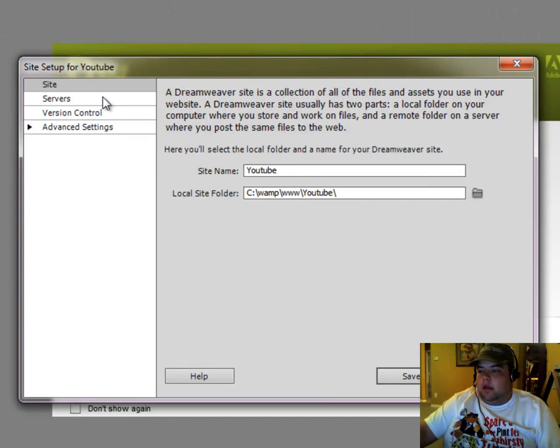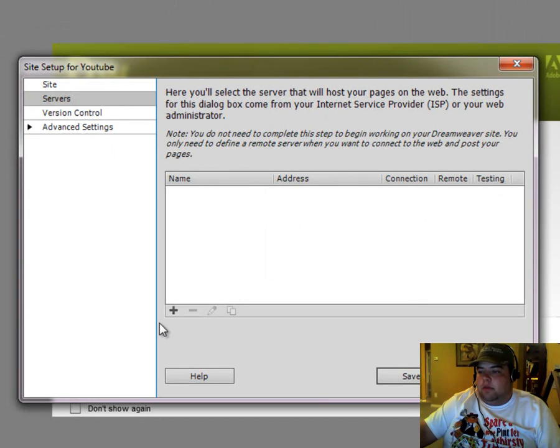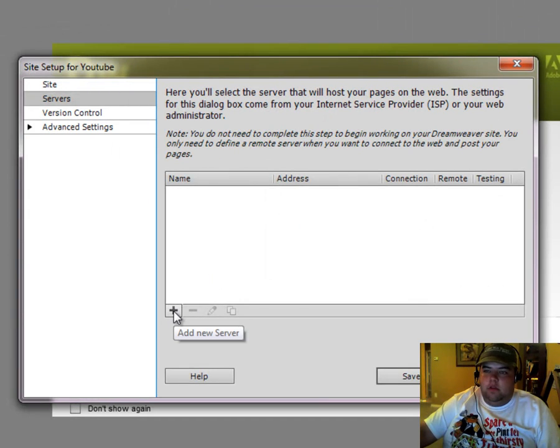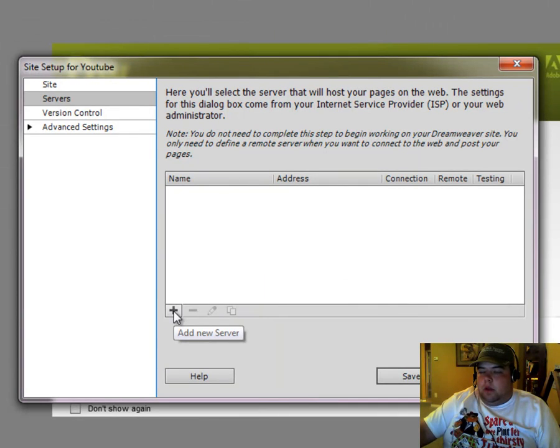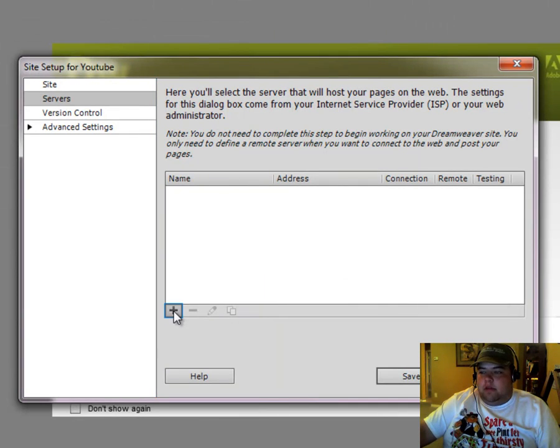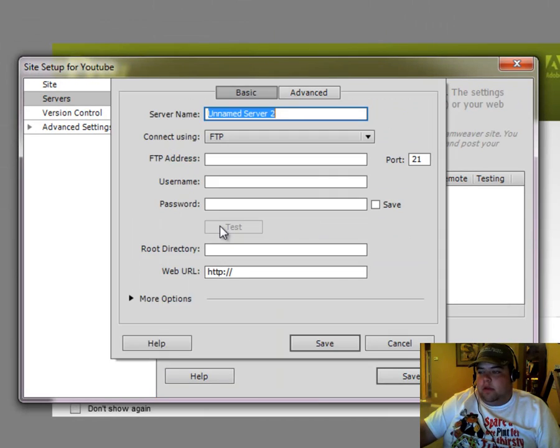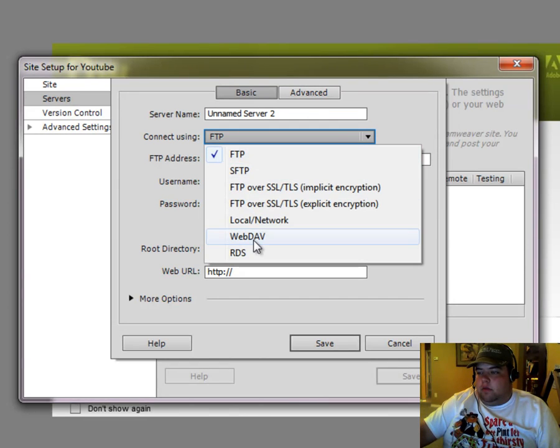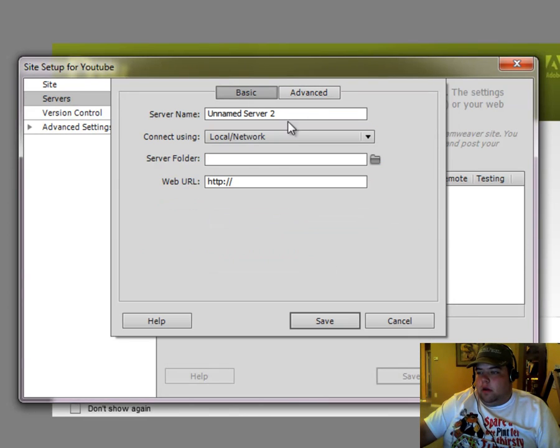Okay, and then quickly we'll set up a server. If you don't know how to do this, I did show you guys in another video, and I'll put it in the link for you guys to watch on how to set up a server inside of Dreamweaver. But I'm just going to fly through this real quick here.